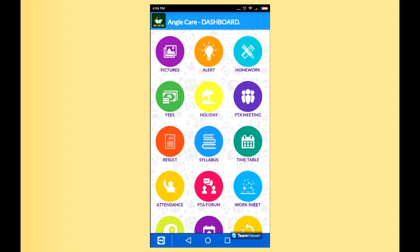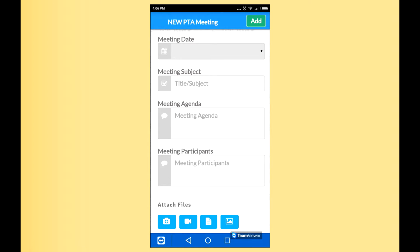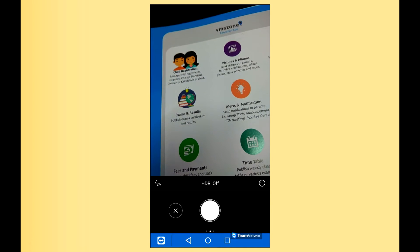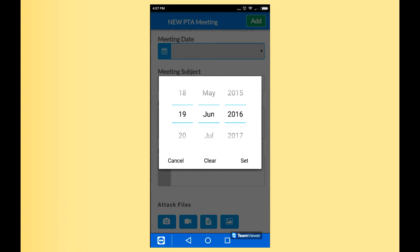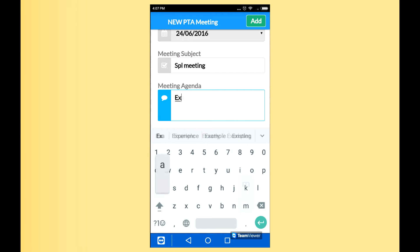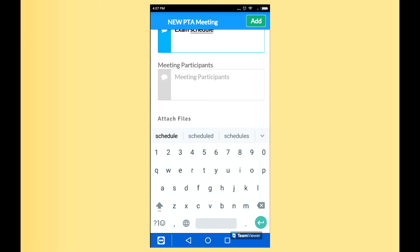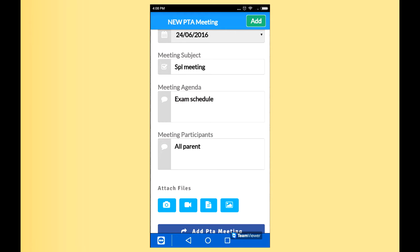Now there is the option for PTA meeting. If you want to call a PTA meeting, you select the PTA Meeting tab and you can add a new date for PTA. If you have some special notices, you can attach files by clicking the attach file option. You can select the date and click Add PTA Meeting.